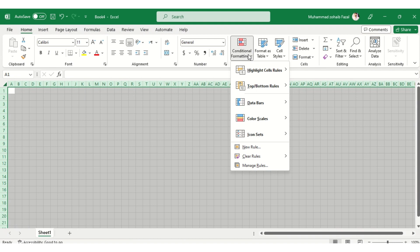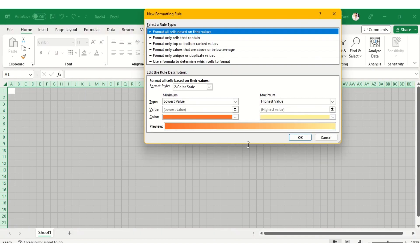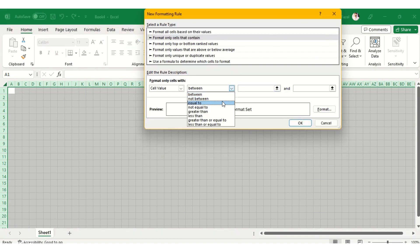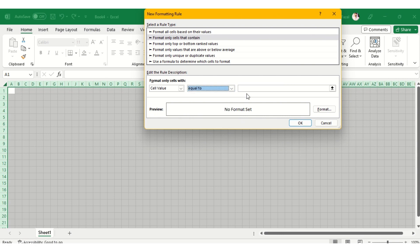Similarly, we can make another rule where we will set the cell value to V and fill it with green color and also change the color of text to green.